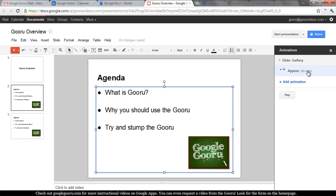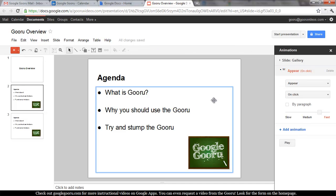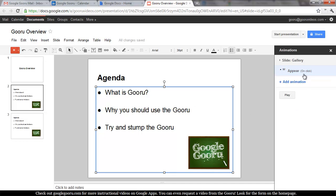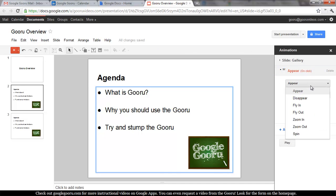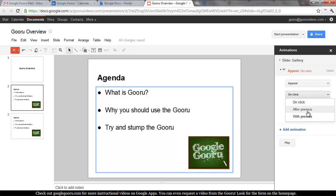Now you can see this is the animation that will trigger when I click first once I enter the slide. There are a couple different options. You can choose the type of animation — we'll do Appear — and then you can do On Click, With Previous, or After Previous. On Click means that it won't appear until you click. With Previous means that it'll happen at the same time as the previous animation.